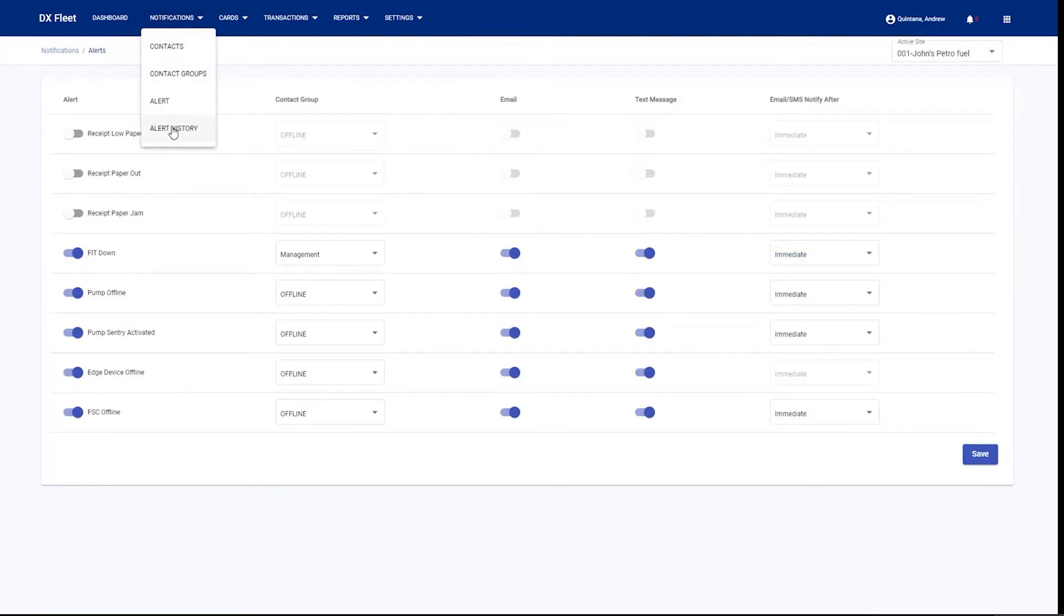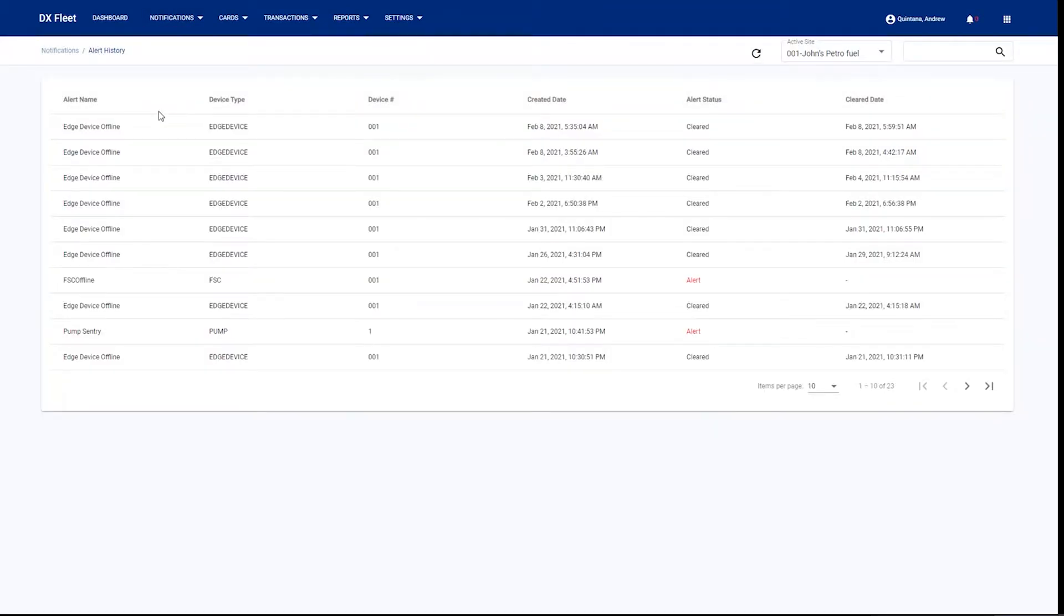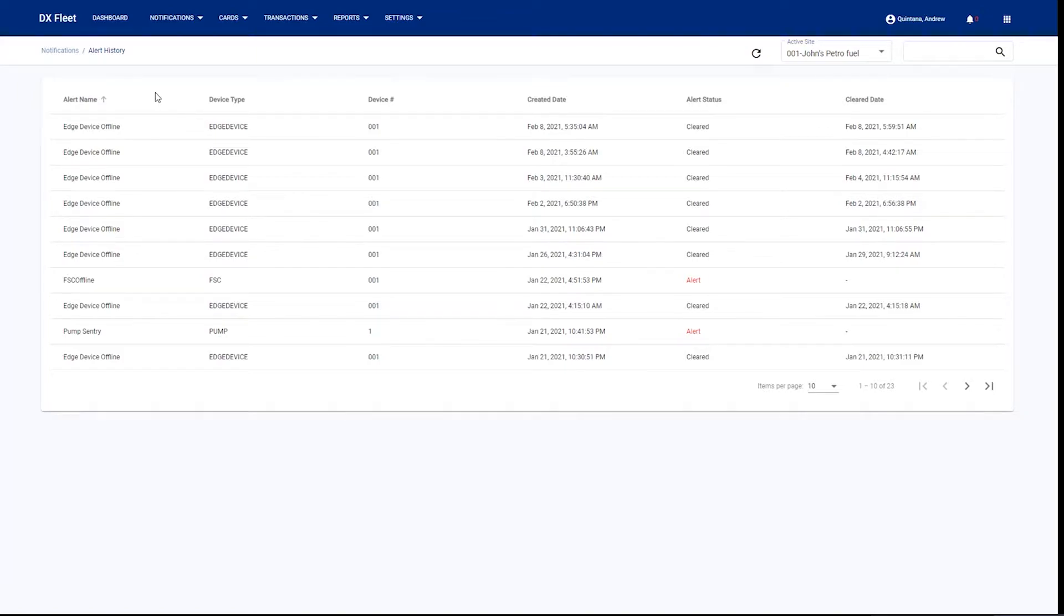Under notifications as well, you have the alert history. The alert history is going to show you any of the past alerts on your sites. So if the edge box went offline, if you had a pump that went into pump sentry or got disabled, you would see those active alerts and you can act upon them.